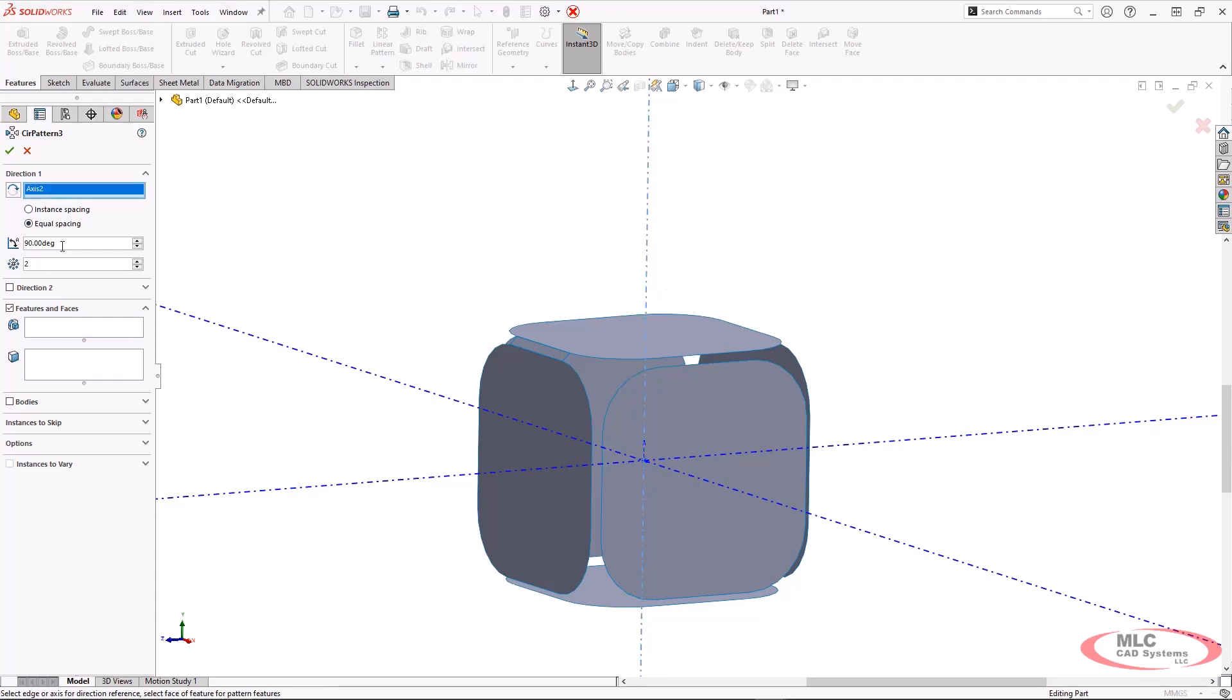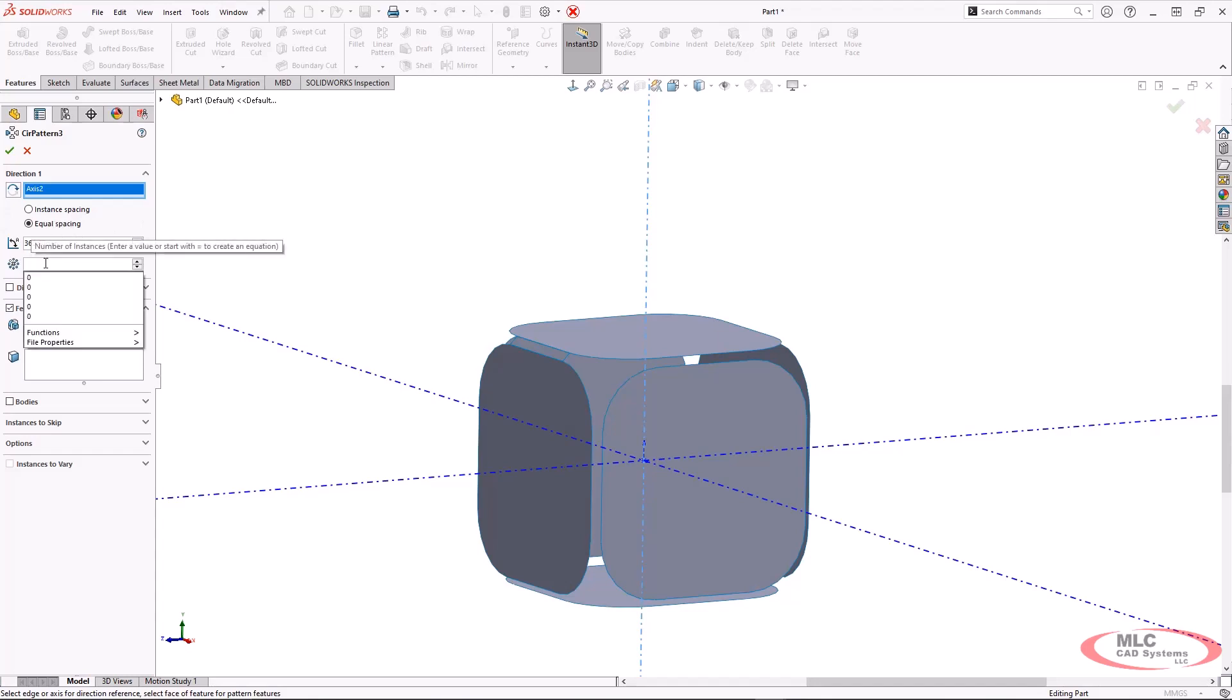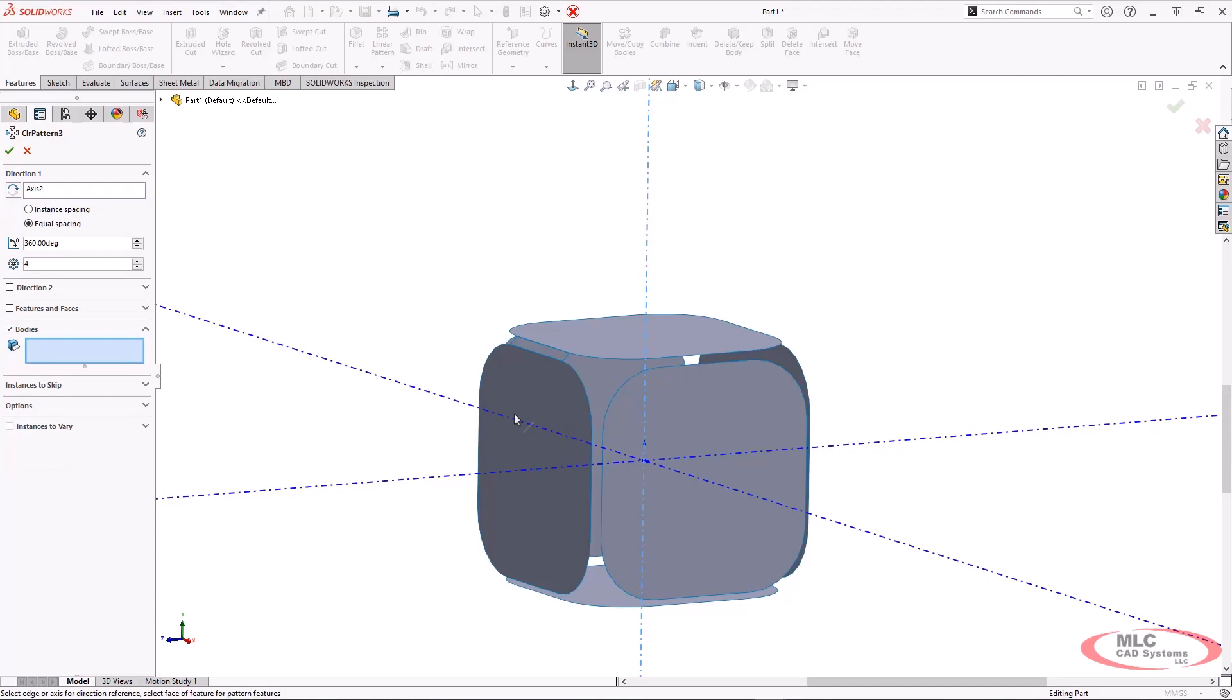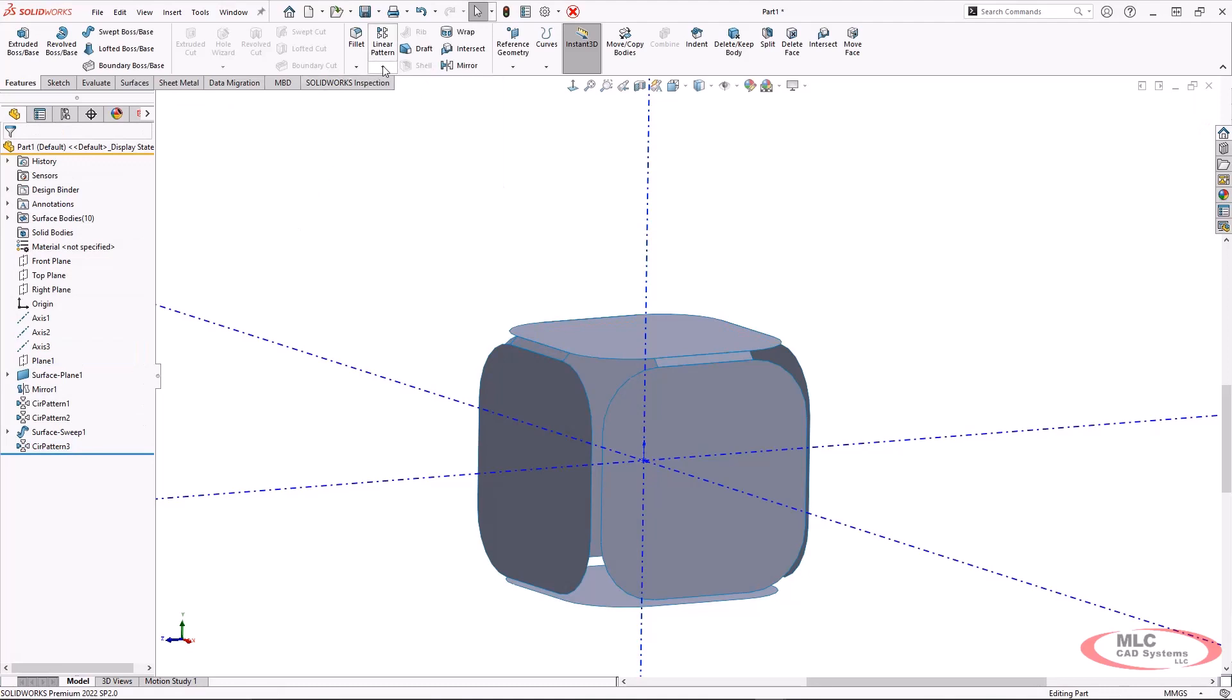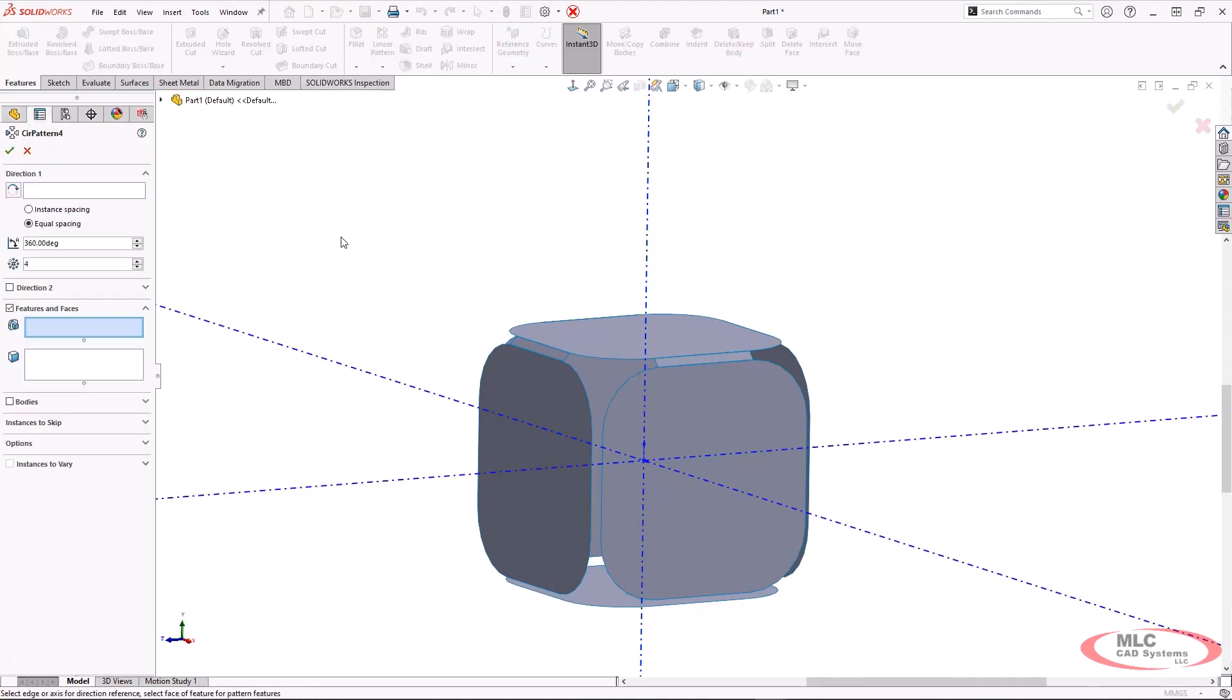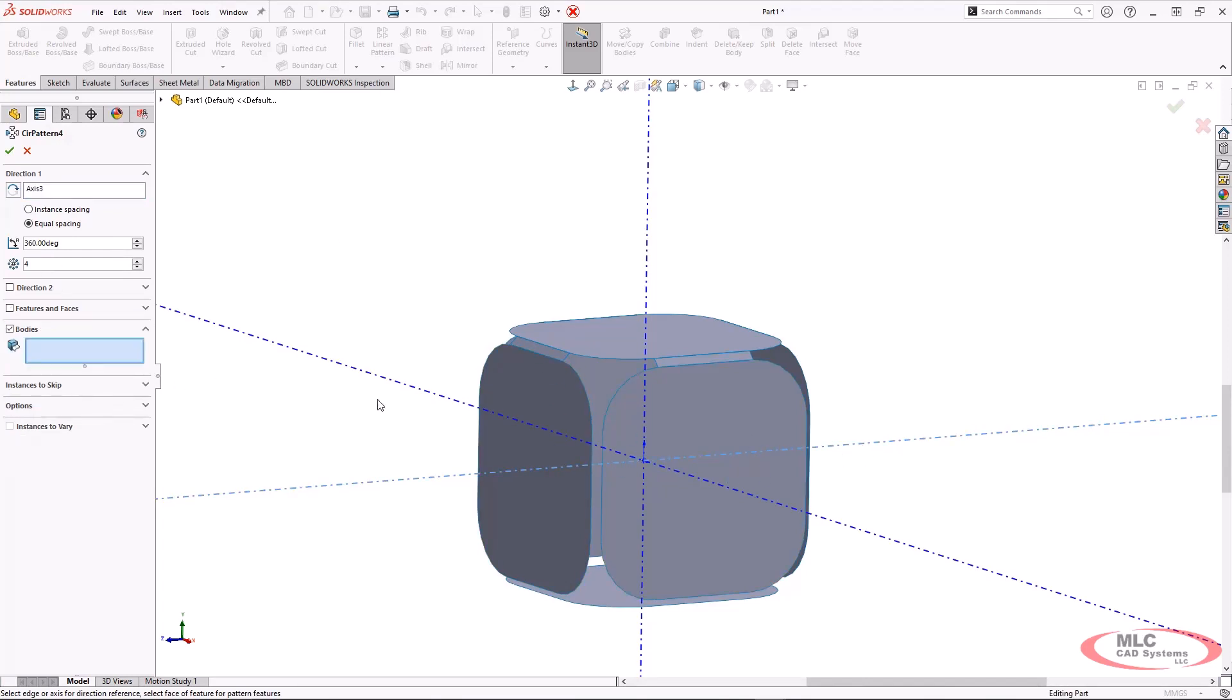So at first I'm going to actually pattern about this top axis here. And so that's going to give me four.